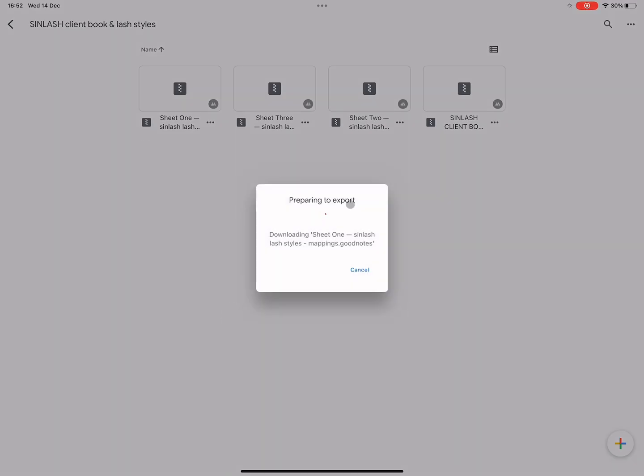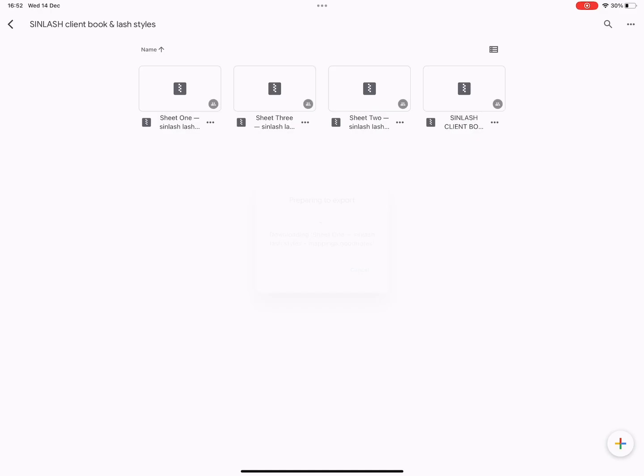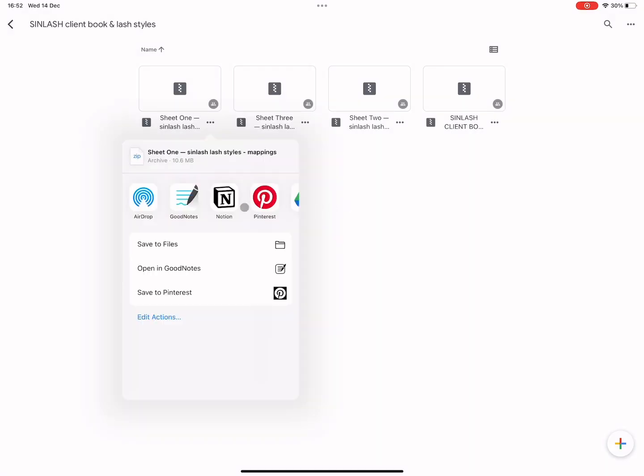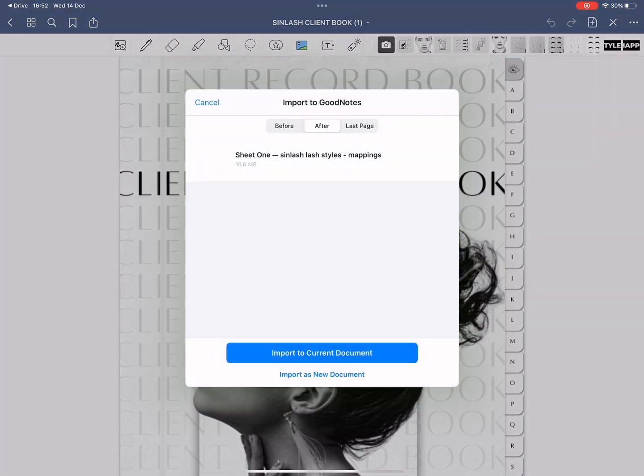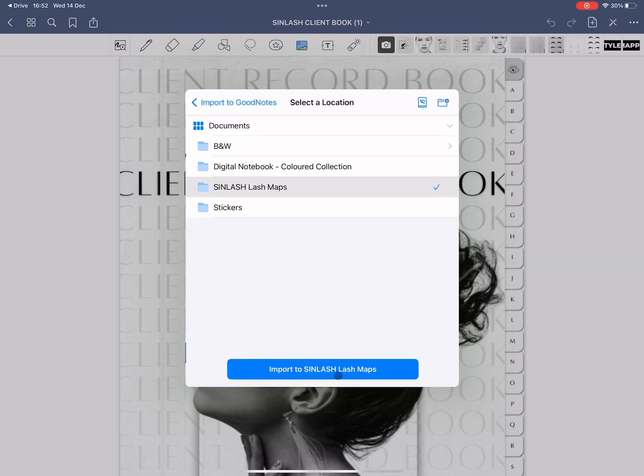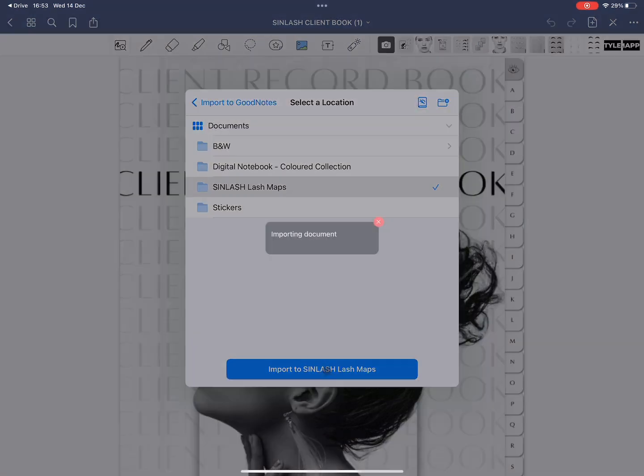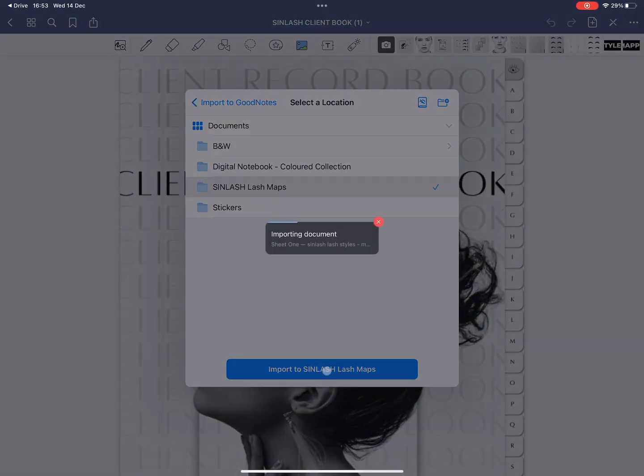So option number one is we go back to the Google folder and simply open it as we did with the client book. So right click, open to GoodNotes, import as a new document. This is option number one. Make sure you save it to the same folder so it's going to be easier for you to find it later.